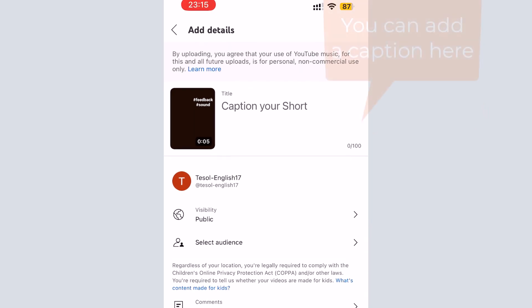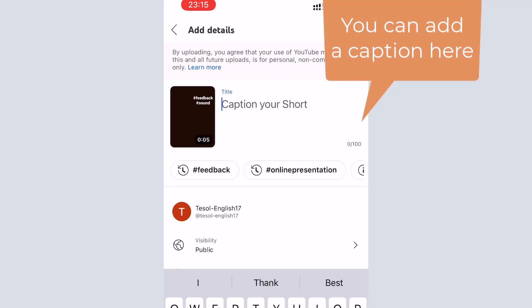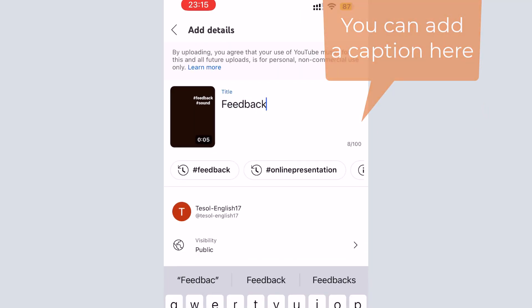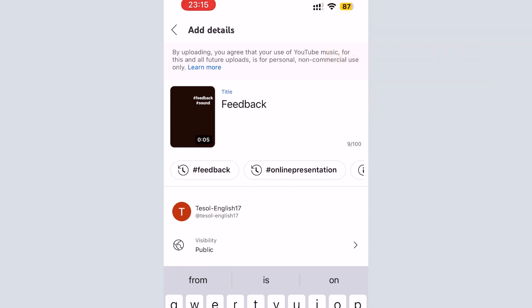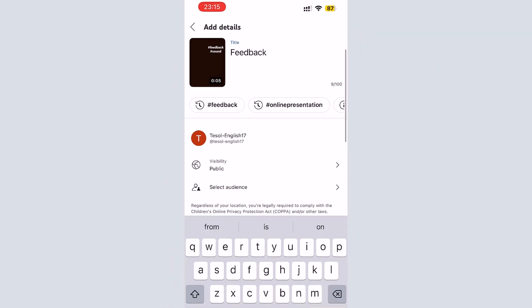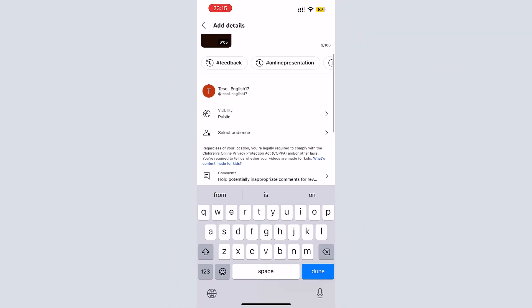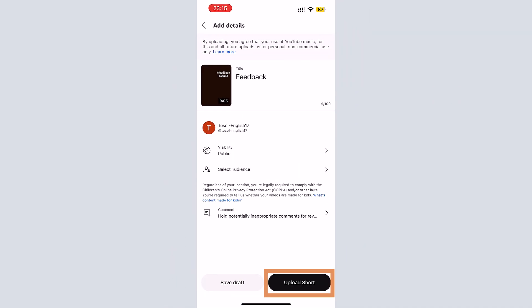And finally, you can add a caption. After that, you can click on the upload short to share your remix video.